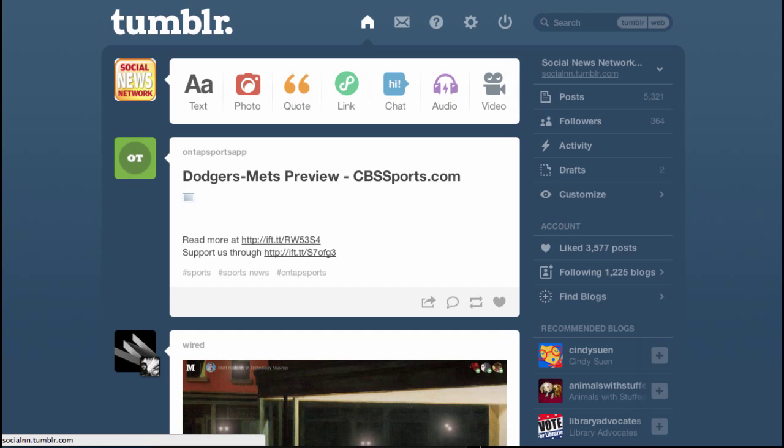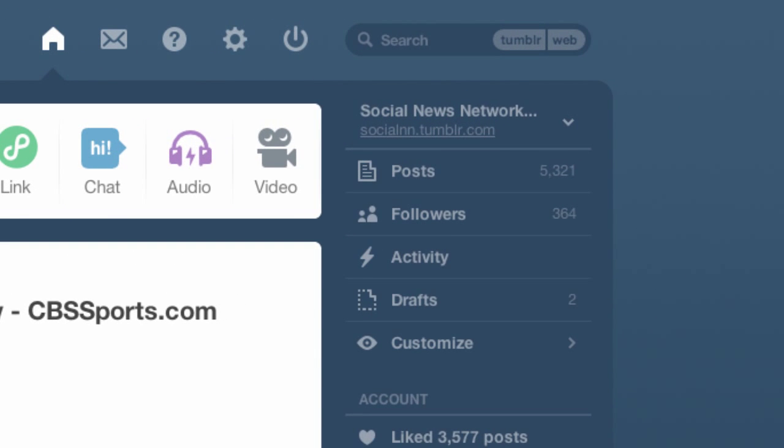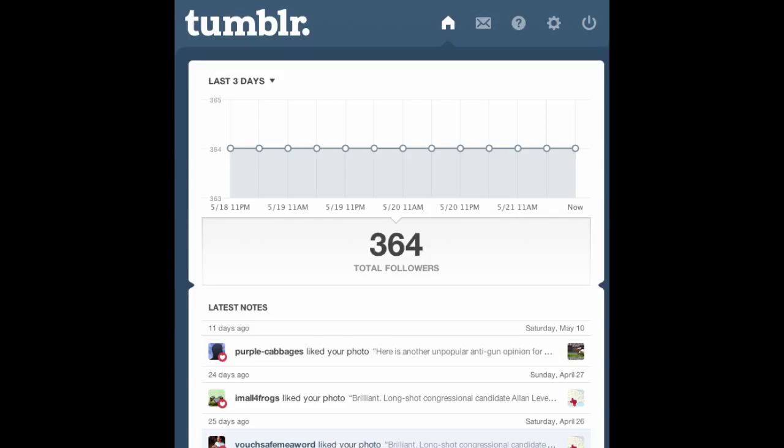If you look at the top right side of your dashboard, you'll see how many posts we have and how many followers we have. It gives us the activity — when you click on that, it gives you some actual analytics behind how we're doing, how many followers we have, how many notes we've been getting. Notes are basically like likes and comments on Facebook. You can also see any drafts that we have that we haven't published yet.